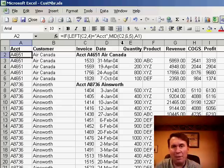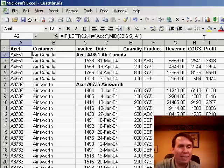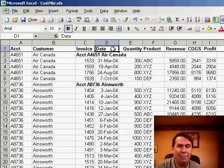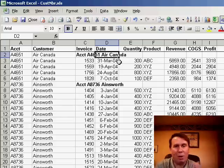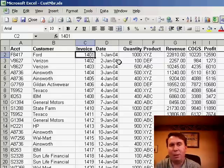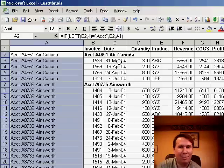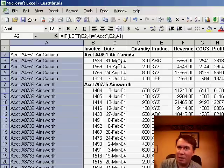Copy those down, then we want to change from formulas to values, so we'll paste special values. Then basically we can go through and sort this data by date. You'll notice there is nothing in the date column for those headings, so those will all go down to the bottom. We can delete them and we end up with a really nice dataset with account number in A, customer name in B, and then the other data — and it'll work. Hey, there you have it. We'll see you on Monday for another podcast from MrExcel.